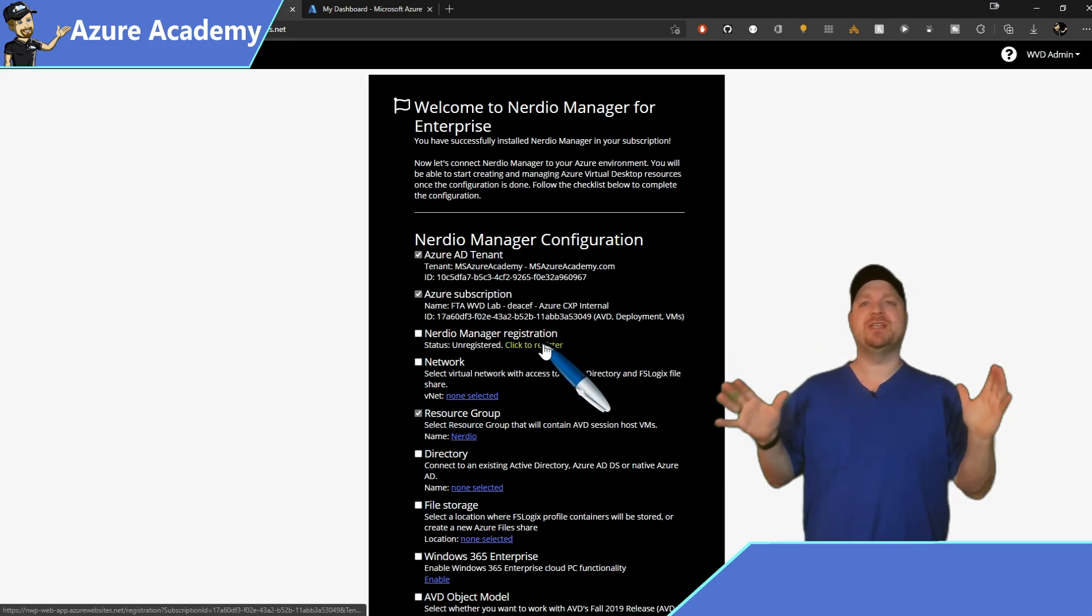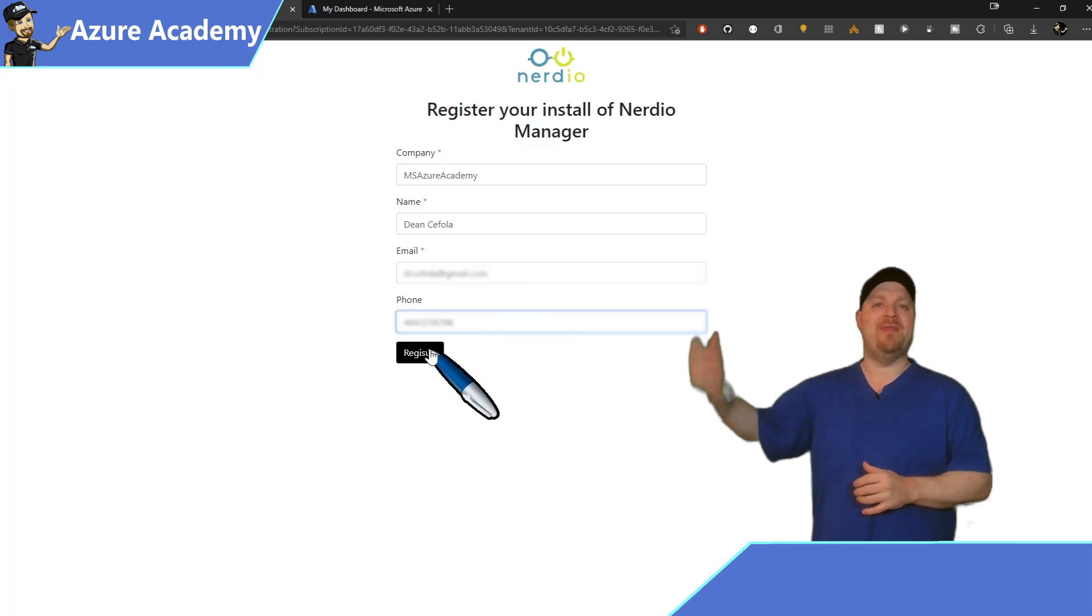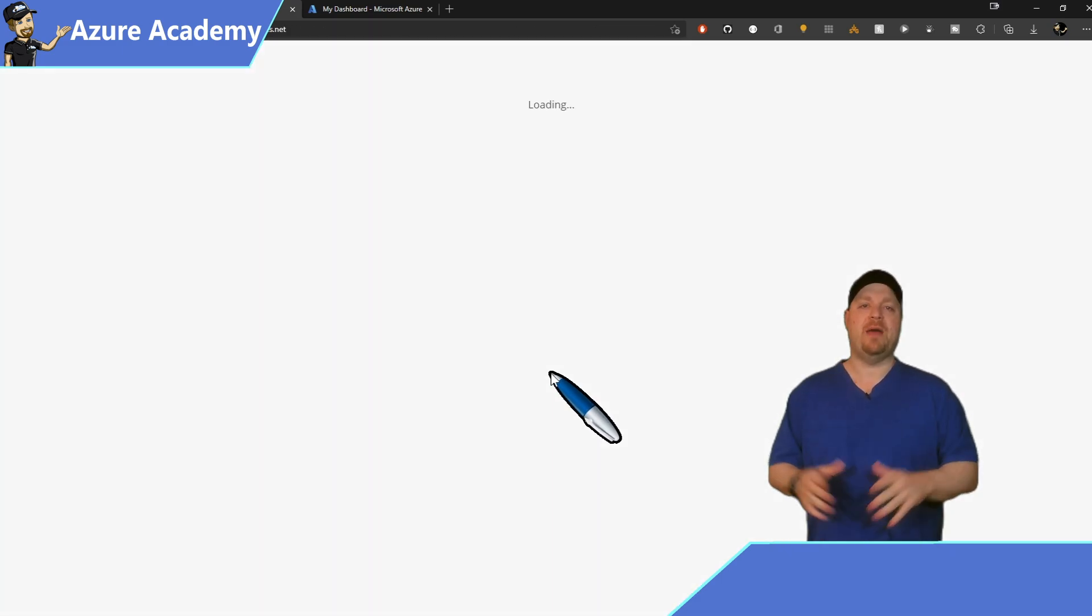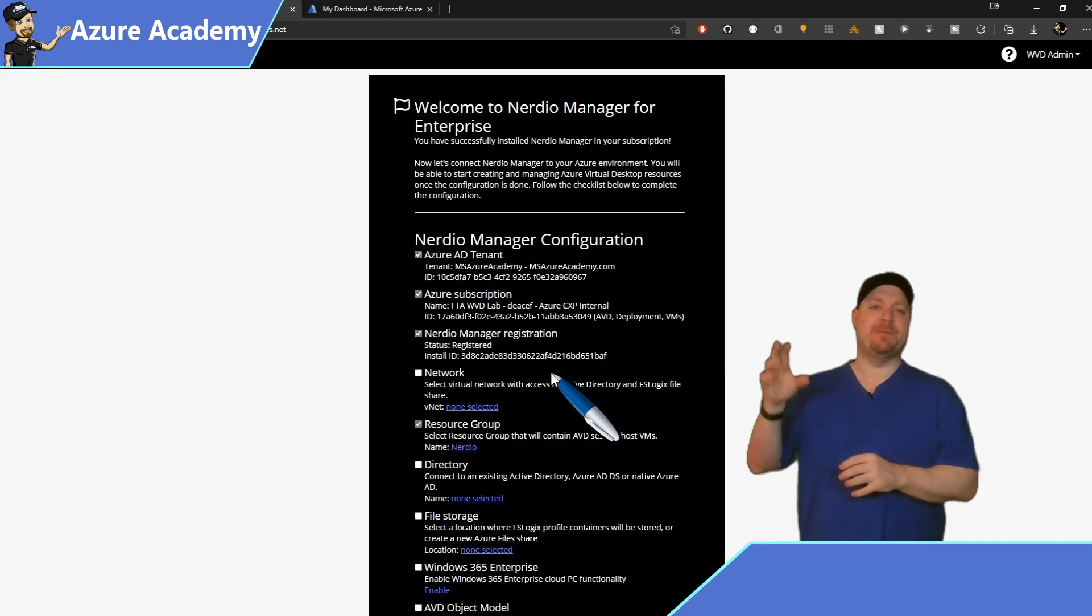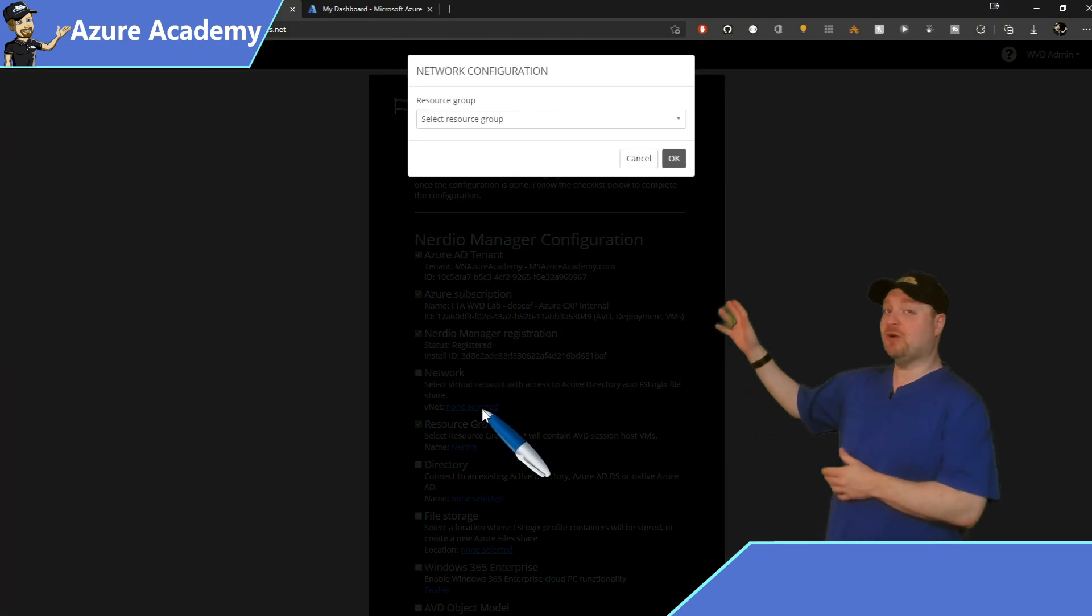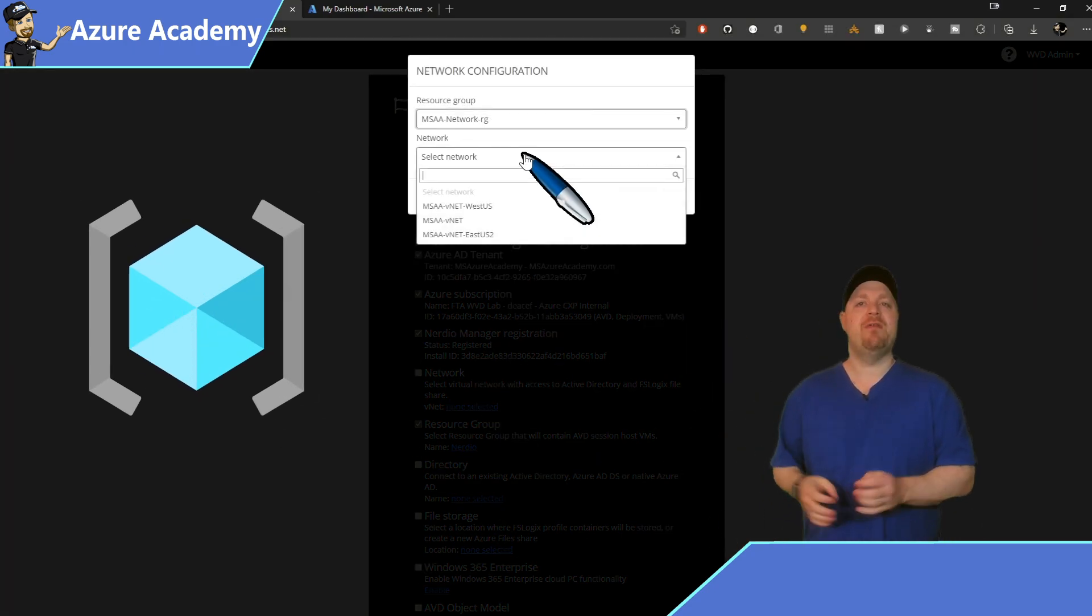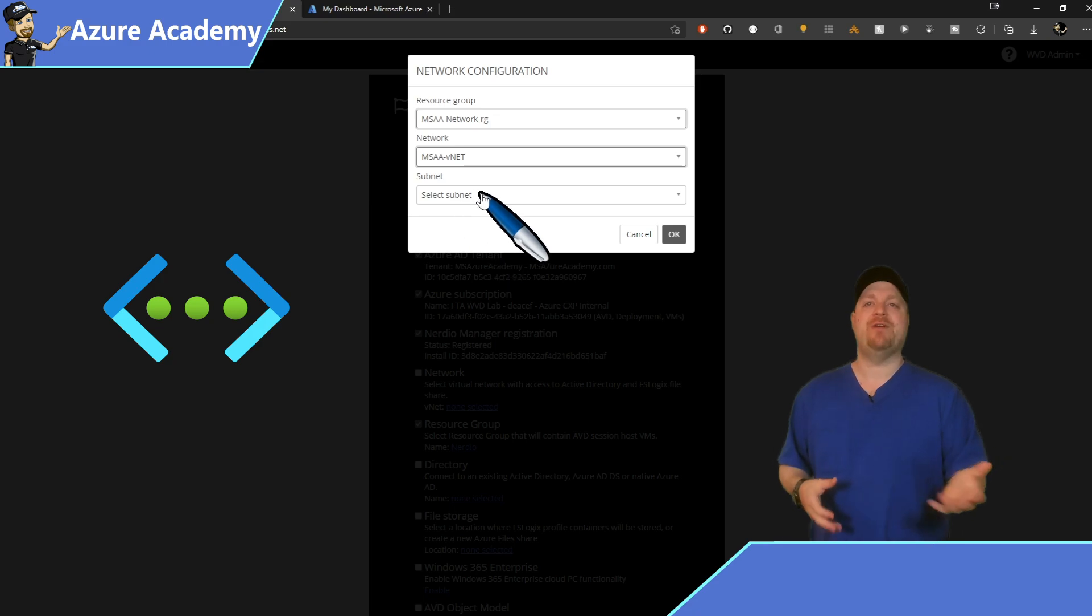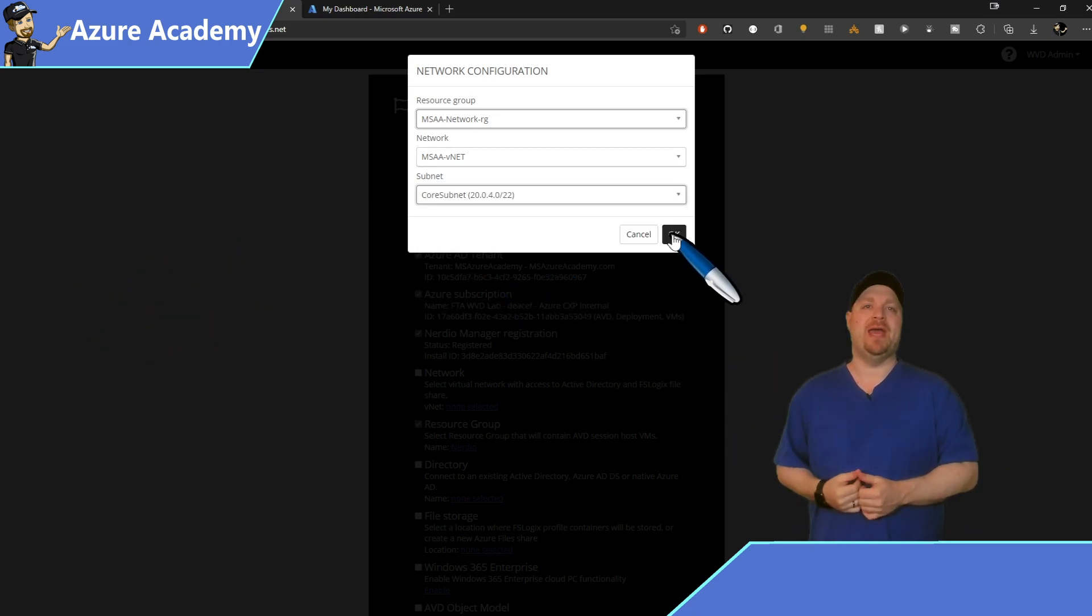First is the registration. So go ahead and click here, fill out the form and then click the register button. Now we need to select the network that Nerdio will use to manage and build your cloud PCs on. And that starts with our resource group. Go ahead and select that, then the virtual network itself. And finally, the subnet, and then click OK.